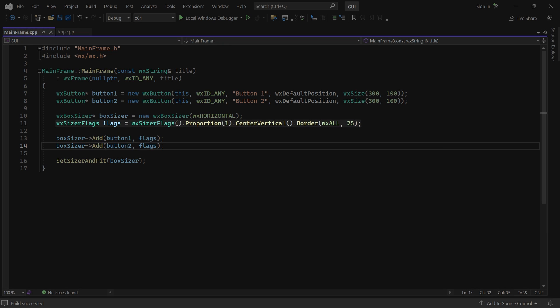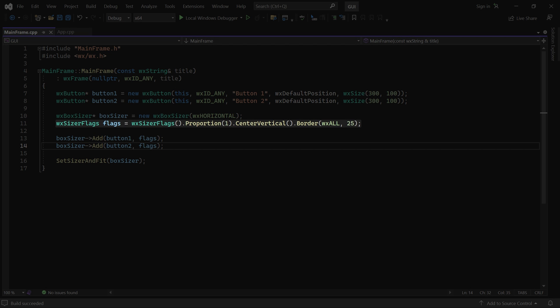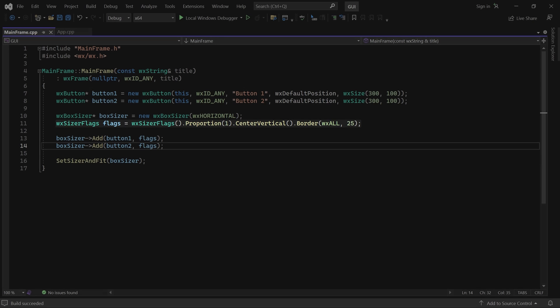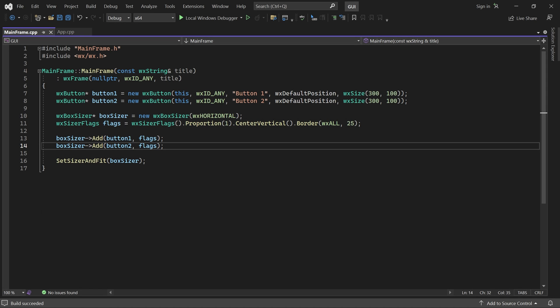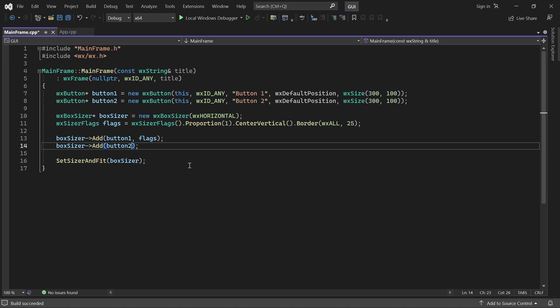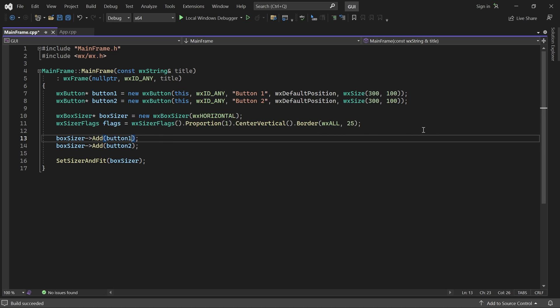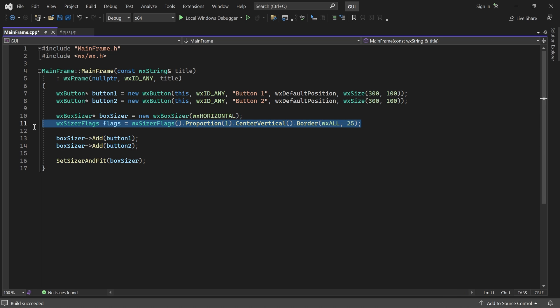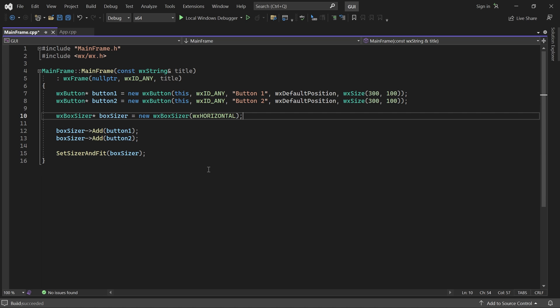Note that sizer flags are not allocated using new. Alright. I'll get rid of the flags. And then let's say I want a 20 pixel gap between the buttons. We could do that using borders. Perhaps by giving button 1 a 10 pixel right border and button 2 a 10 pixel left border.